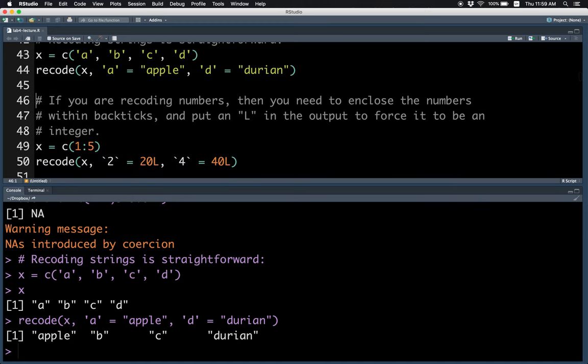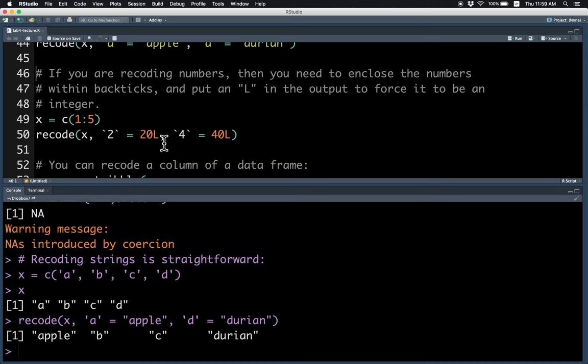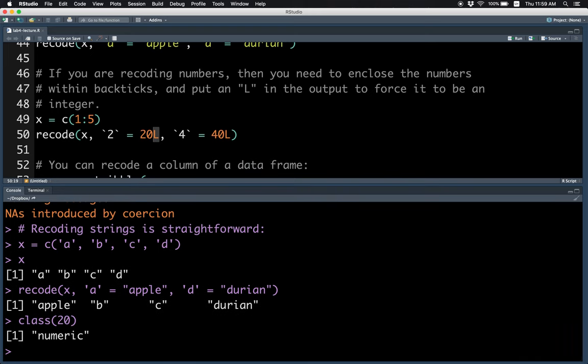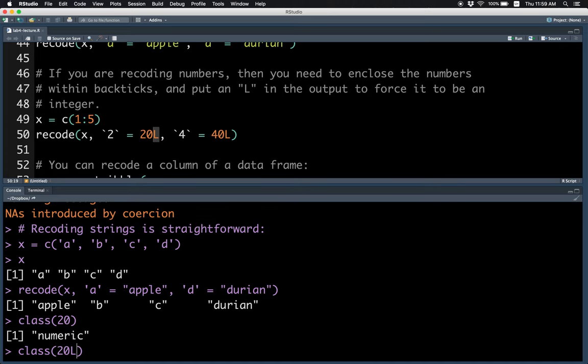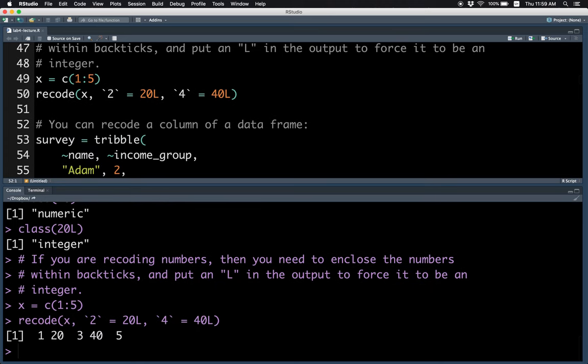You can also recode numbers. But in that case, you may need to use backticks. If you're recoding a number to an integer, then you have to use L. L makes a number integer. For example, class 20 is numeric, but class 20L is integer. So recode using the backticks changes the 2 to 20 and the 4 to 40.